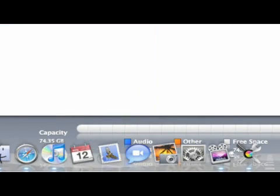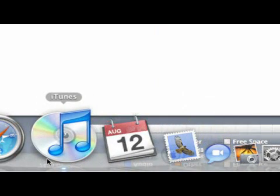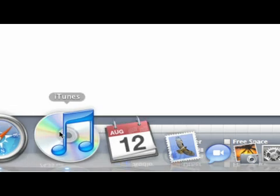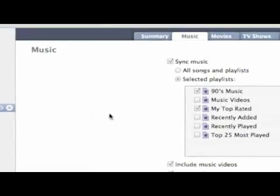All right, so we want to launch iTunes by clicking it here. It popped right back up here. You're going to want to make sure that once you hook it up, it's here in your devices list. There's the Rokosz Media one right there.